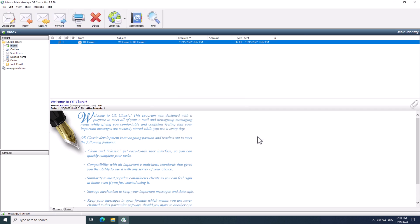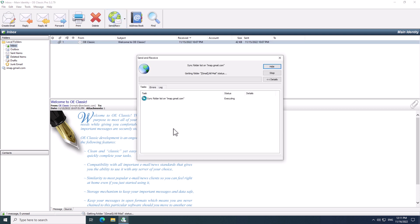Now, you can click Send and Receive button, and as you can see, it will now synchronize the list of folders, and you can begin using your email in OE Classic.